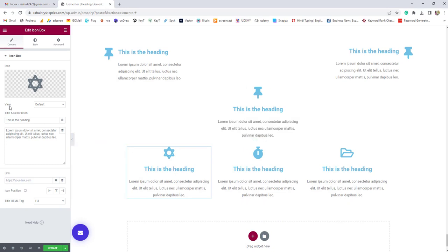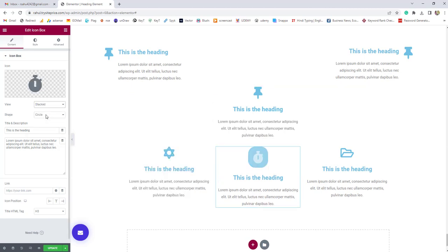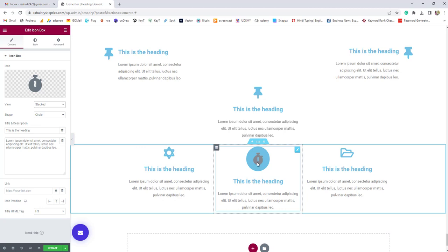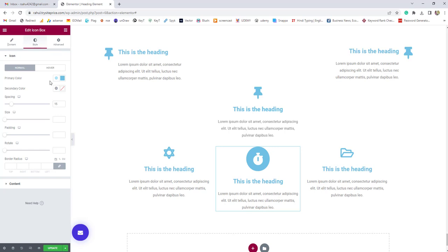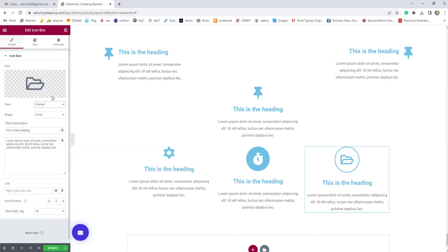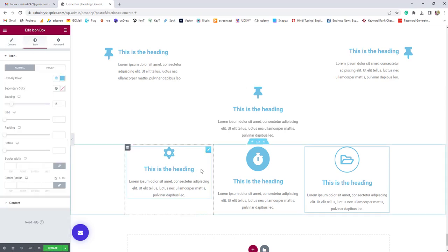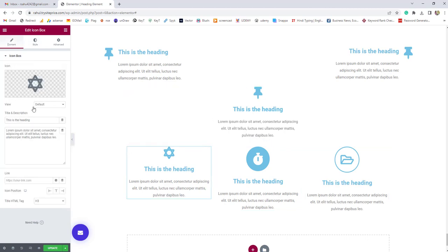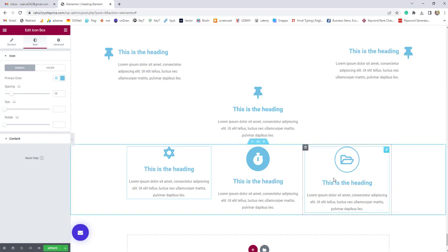The second option is 'View.' You can choose 'Default,' or for another box we'll choose 'Tagged.' When you choose 'Tagged,' go to Style and you'll see a primary color and a secondary color. If you choose 'Framed' and go to Style, you'll also find both primary and secondary colors. But if you choose 'Default' and go to Style, you'll find only the primary color. That's the difference between these three view options.